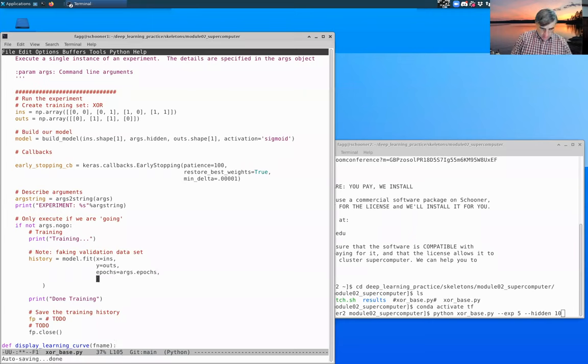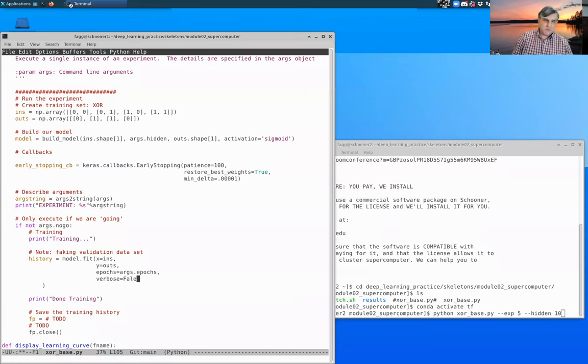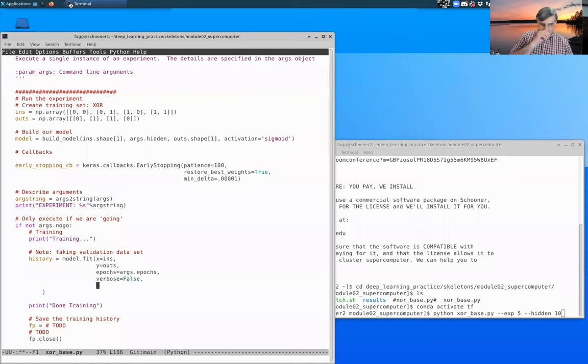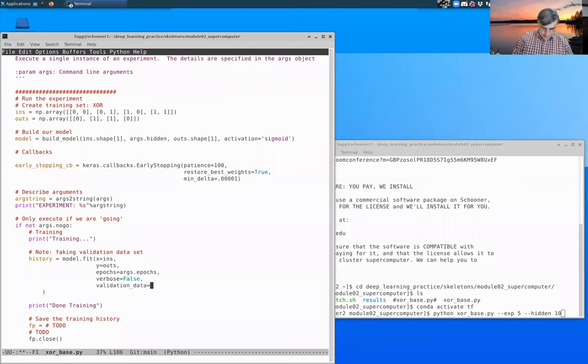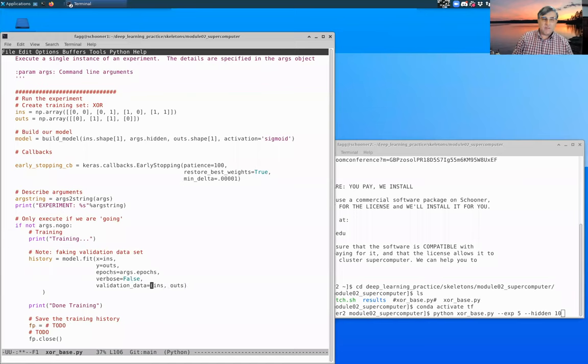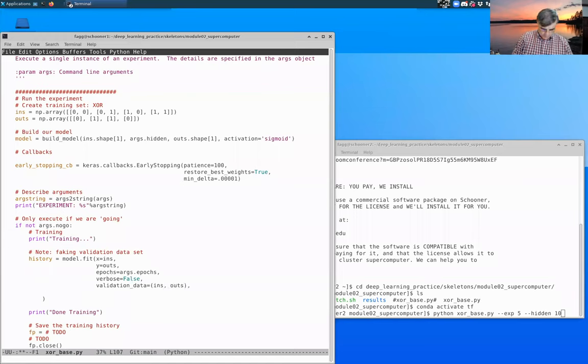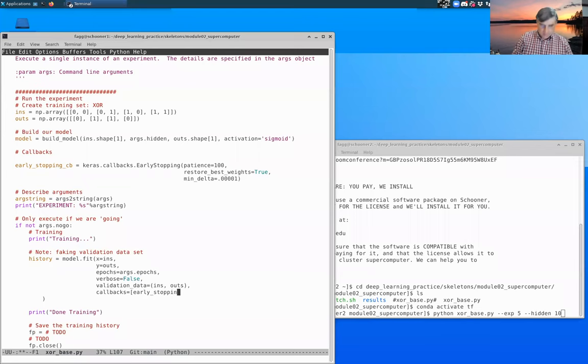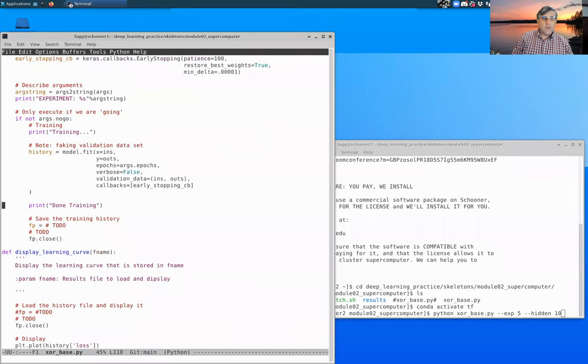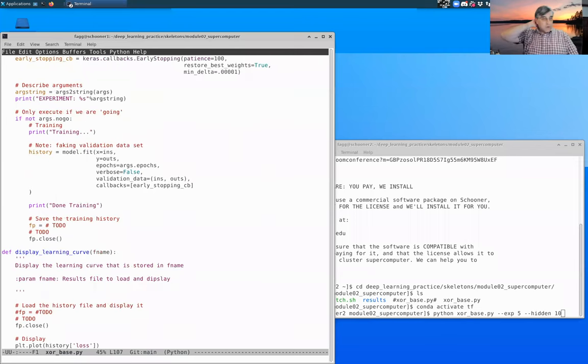Next argument is verbose. I'm going to set that to false. Although sometimes it's useful to set that up as an argument as well. In order to use our callback, we need to specify this in our callback list. This is our early stopping callback. With that, we're done training.